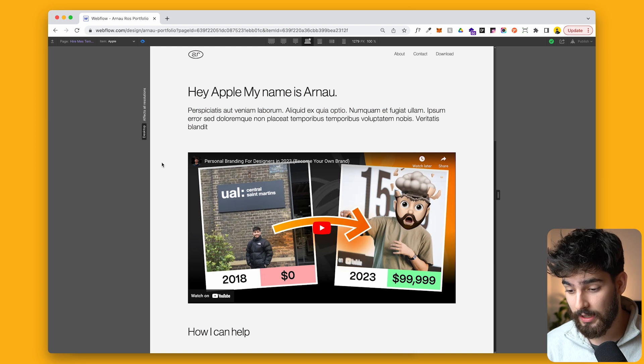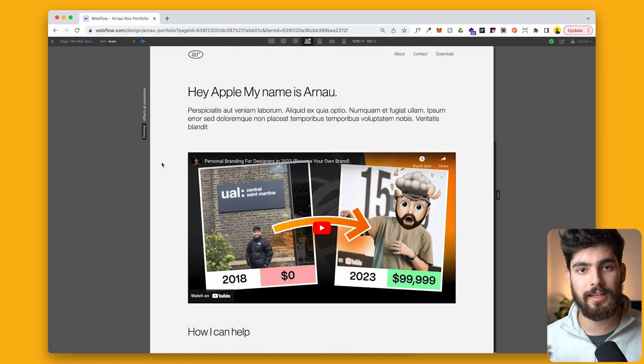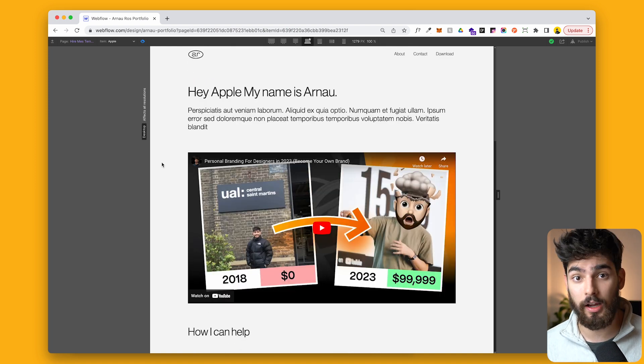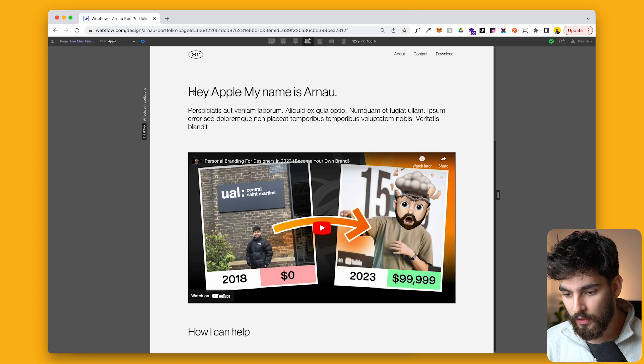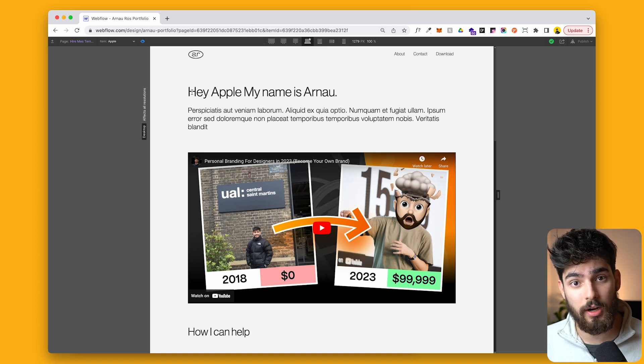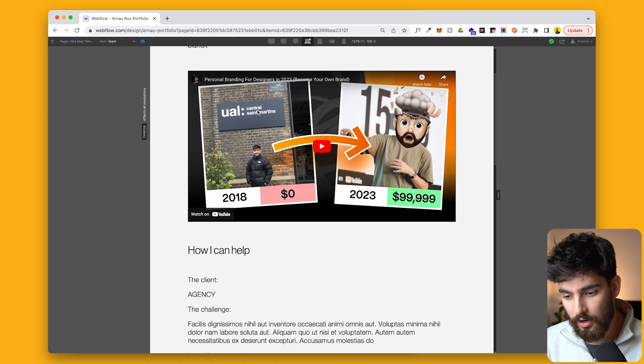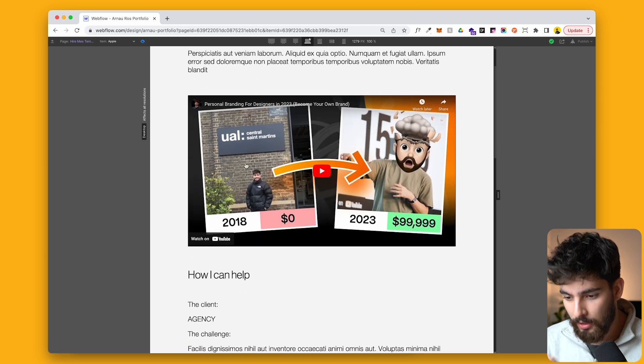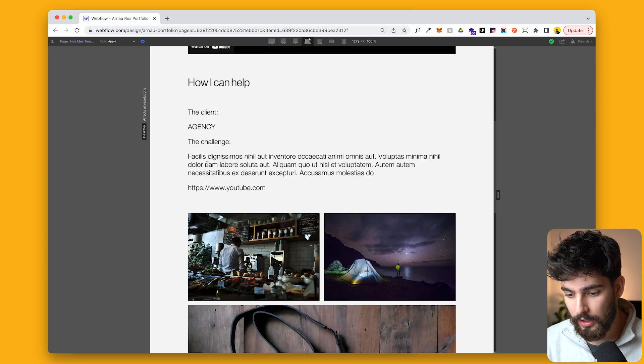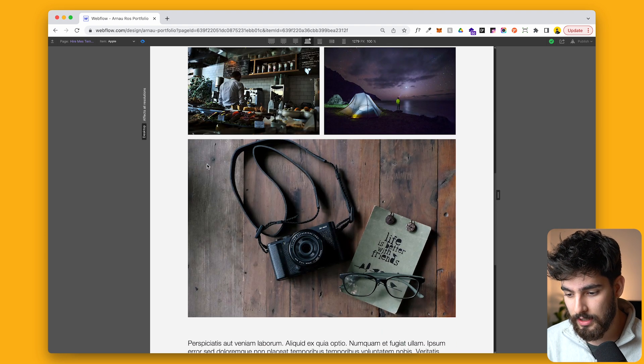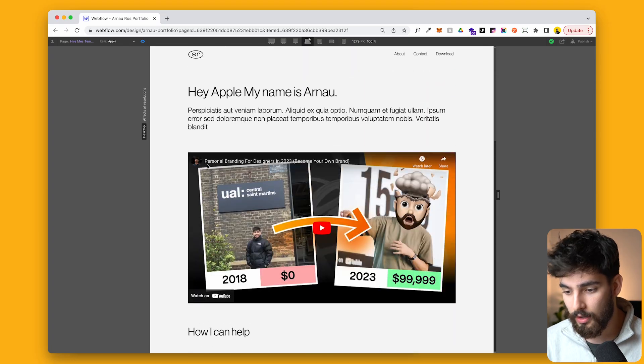This is my website. And if we take a look here, this is something that I would send out to a client. It's something of a proposal. So we've got an introduction here. We've got hey, company name, my name is Arna Ross, little bio, little video, how I can help the client, the agency, and a little bit more info there.